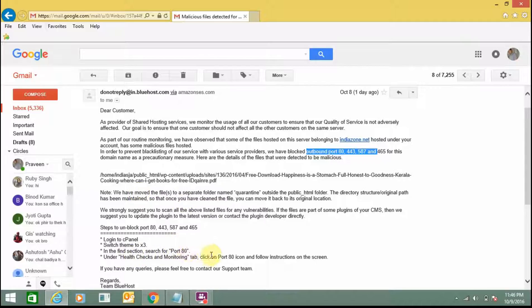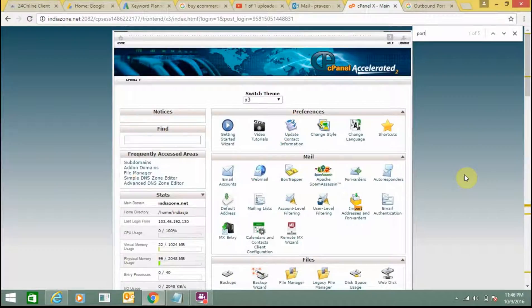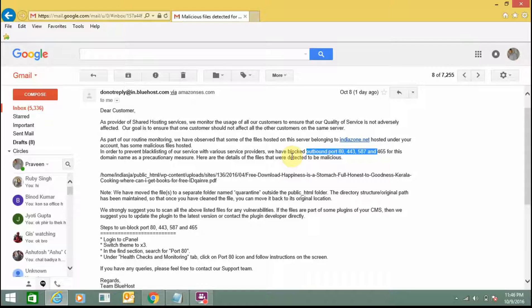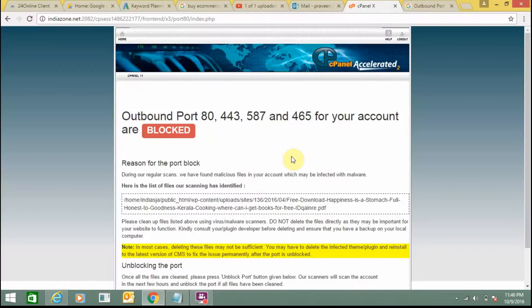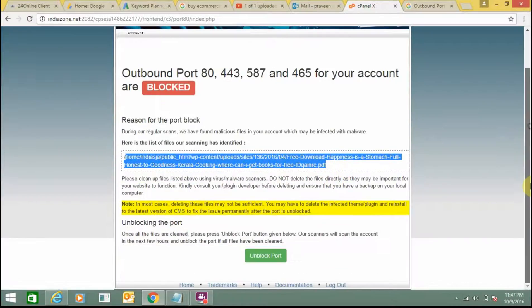Next, I need to select port 80 and select port 80 under Health Checks and Monitoring. Here you can see the output ports for my account are blocked, and it is also showing that file scanning has found some error messages.